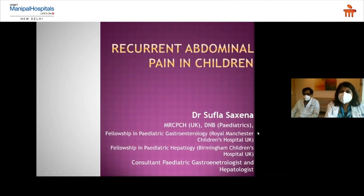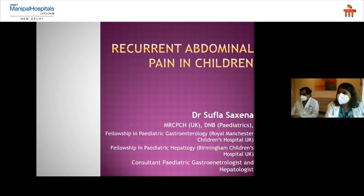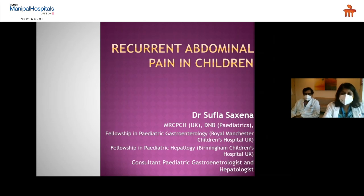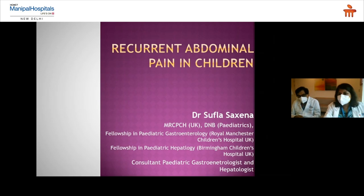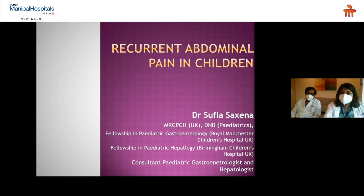Good afternoon everyone. Today we are going to speak on a very important topic: recurrent abdominal pain — medical and surgical management. It is a very common problem that you see in your day-to-day OPD practice. I am Dr. Supra Saksena, a consulting pediatric gastroenterologist and hepatologist at Manipal Hospital, Tauraka. I also have Dr. Sabdawal, a senior consultant heading pediatric surgery here. I will be talking about the medical aspect and he will discuss the surgical aspect.